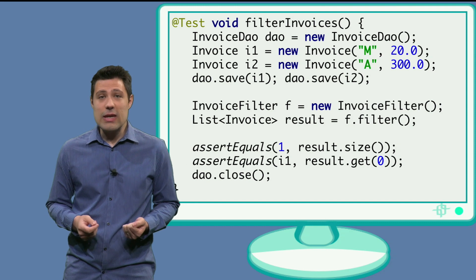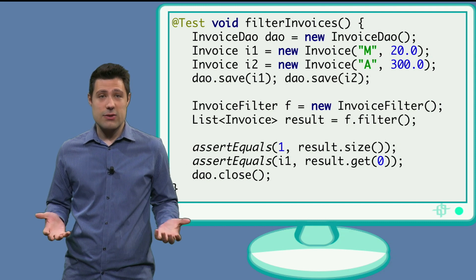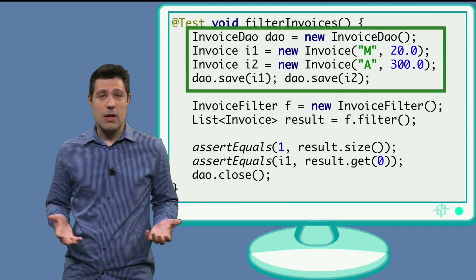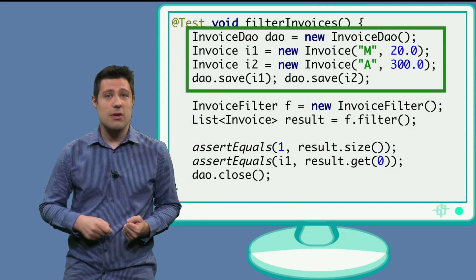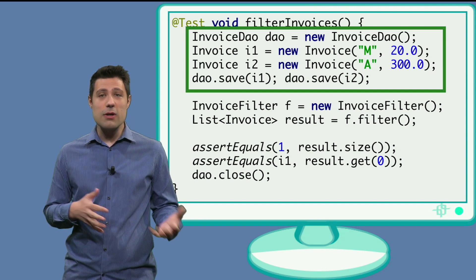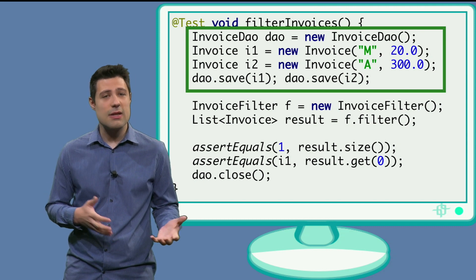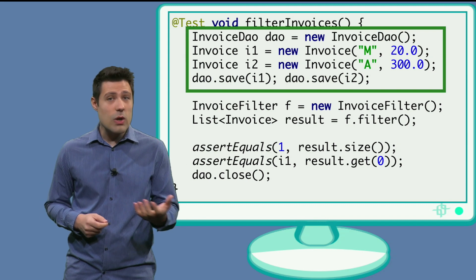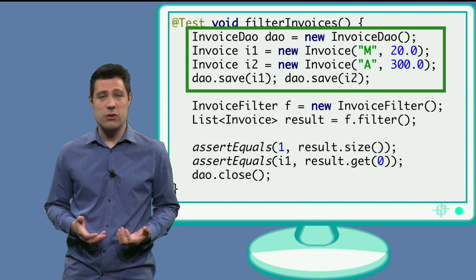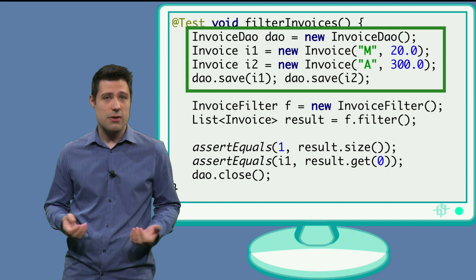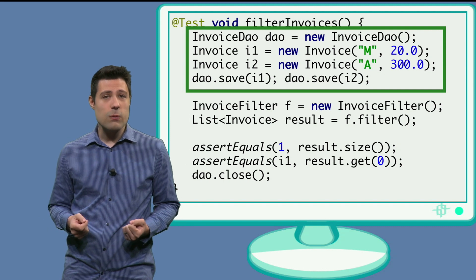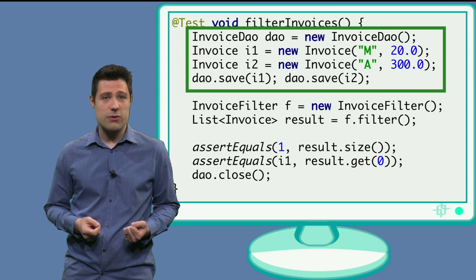So for this test, we have to create two invoices, one in which the amount is smaller than 100, let's say 20, and another one where the amount is greater than 100, for example 300. And then we need to save these into the database first.